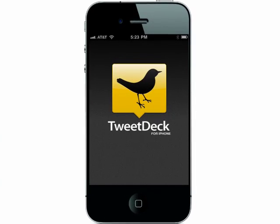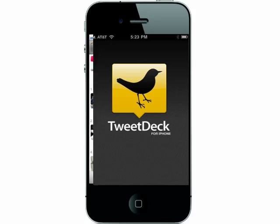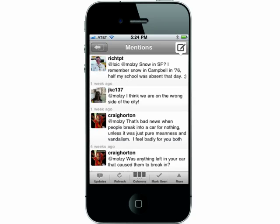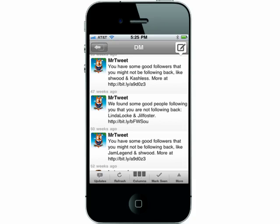App number 8 is the Twitter client TweetDeck. TweetDeck allows you to view your Twitter account in an easy-to-read interface. You'll see your friends' tweets, mentions of you, direct messages, and so on.